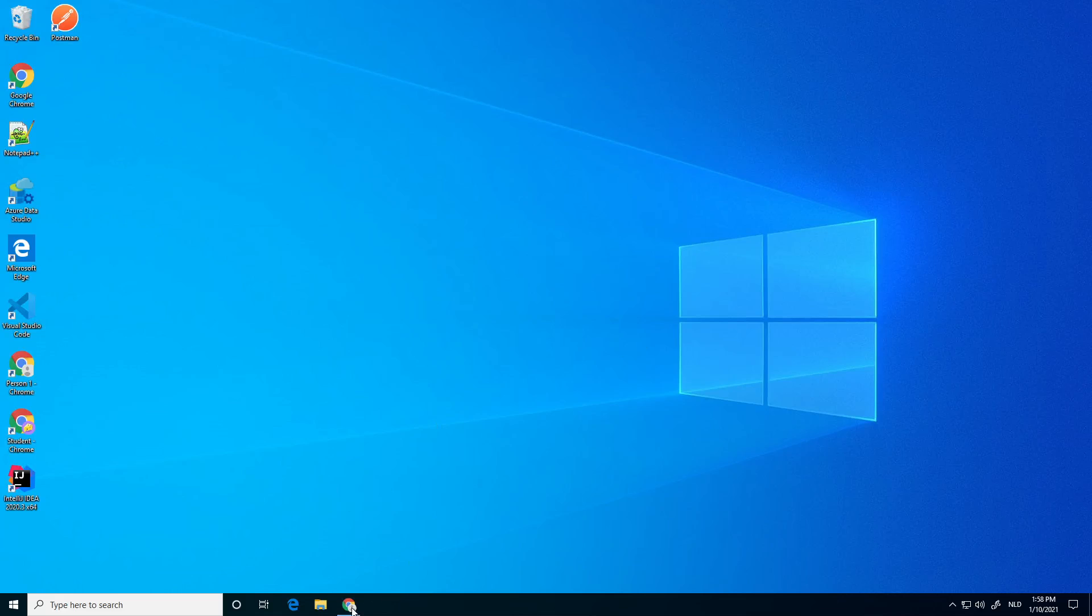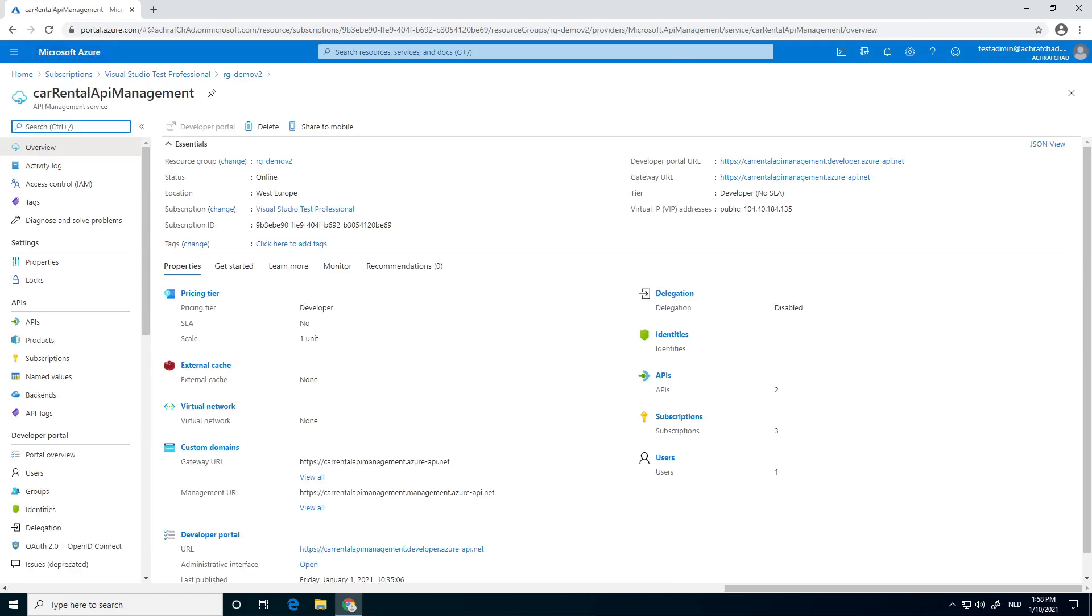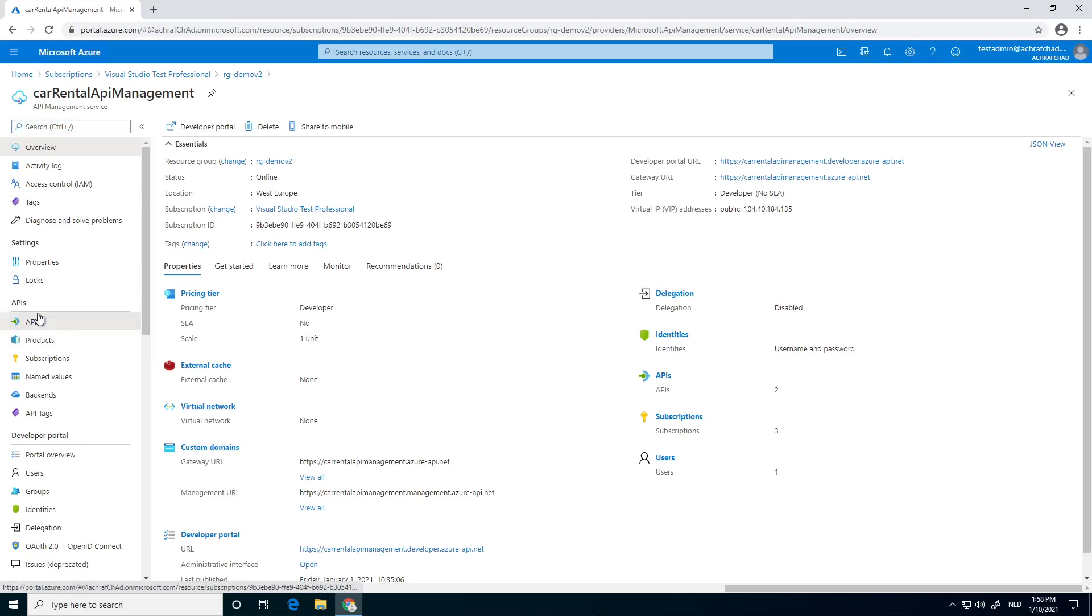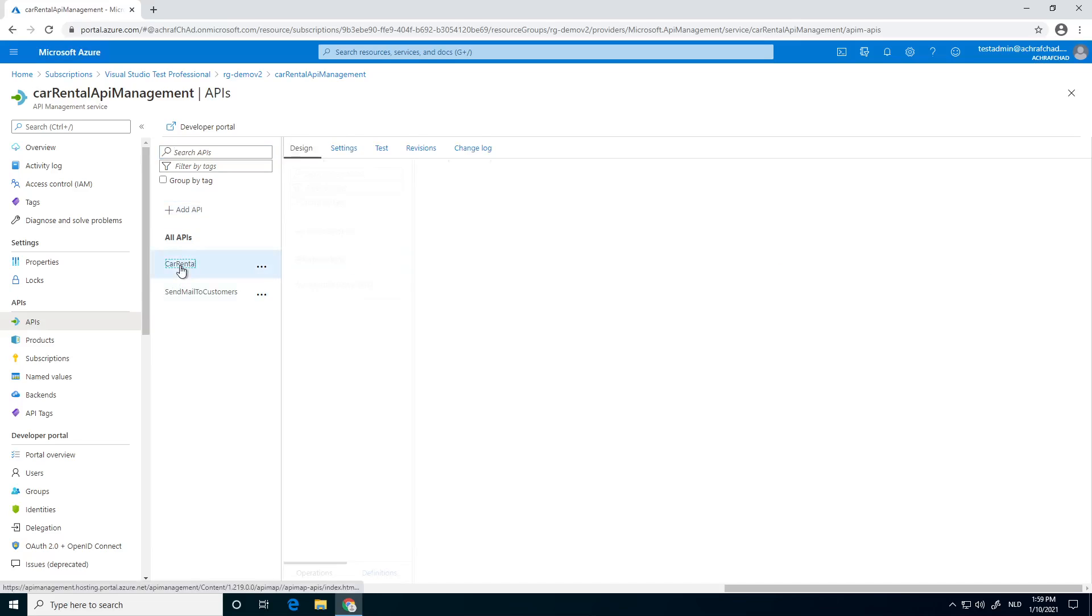So first up go to portal.azure. I've already opened it and I also opened my API management resource. Here it is, car rental API management. Next thing, go to APIs, click on it. Now we're going to choose the same API we did in the last videos. So this is the car rental.